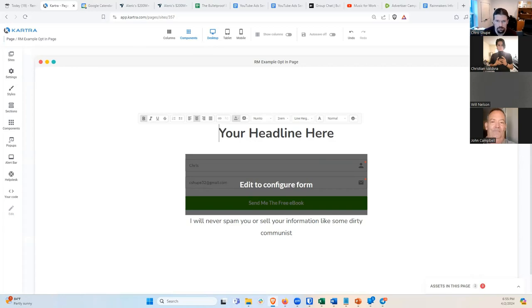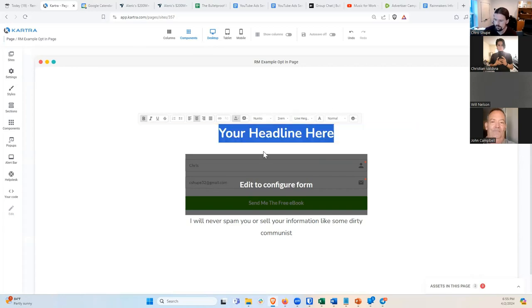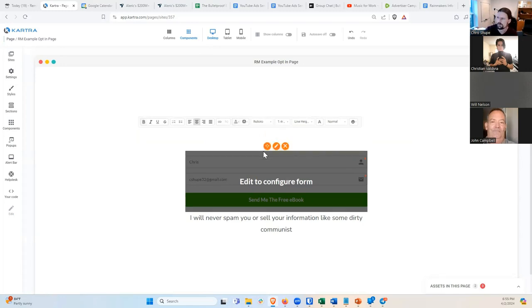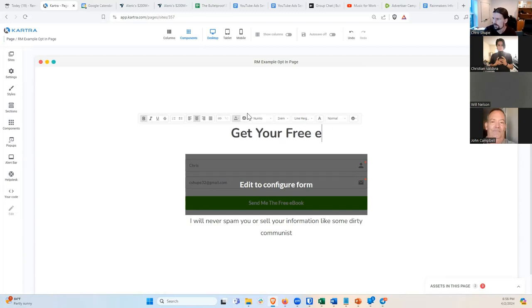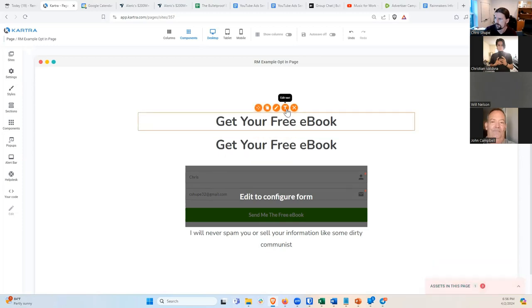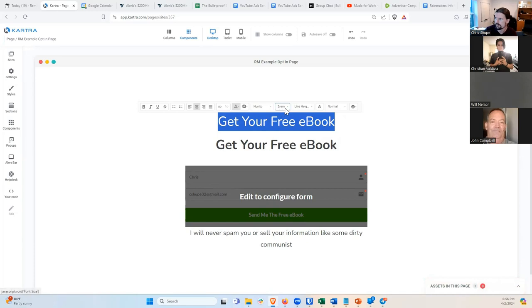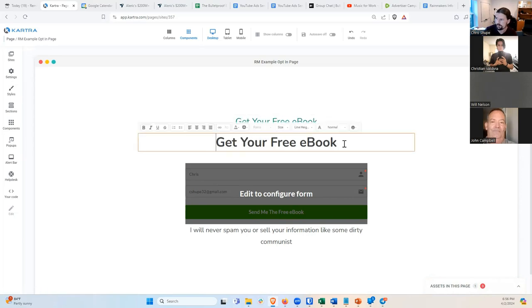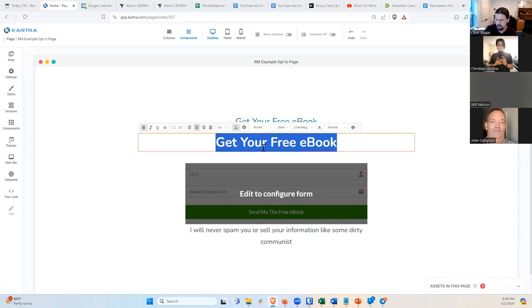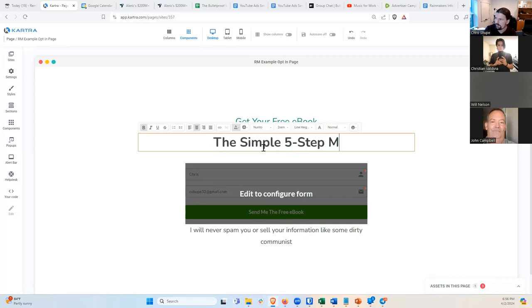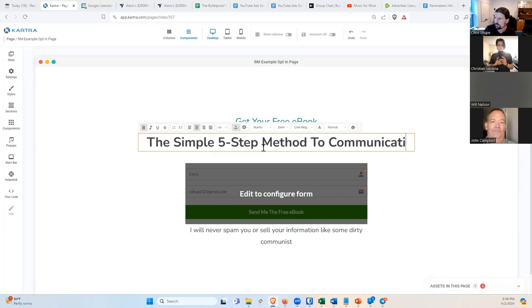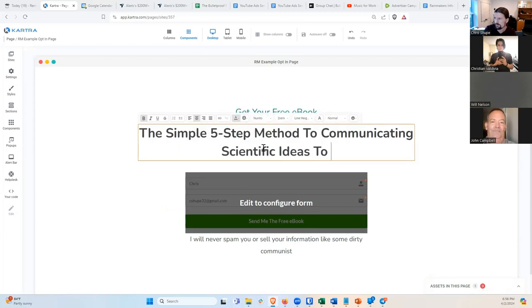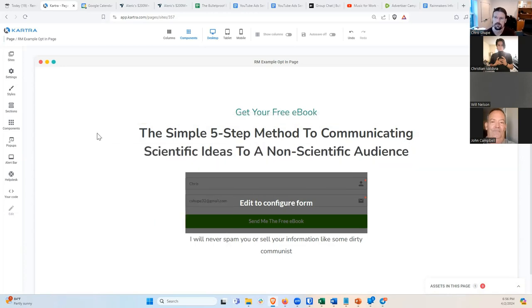We're doing science communications for scientists. Let's say 'Get Your Free E-Book' as a little header in a smaller, greenish color. And then the main headline: 'The Simple Five-Step Method to Communicating Scientific Ideas to a Non-Scientific Audience.' I don't know the details of Julian's product, but something like that works.